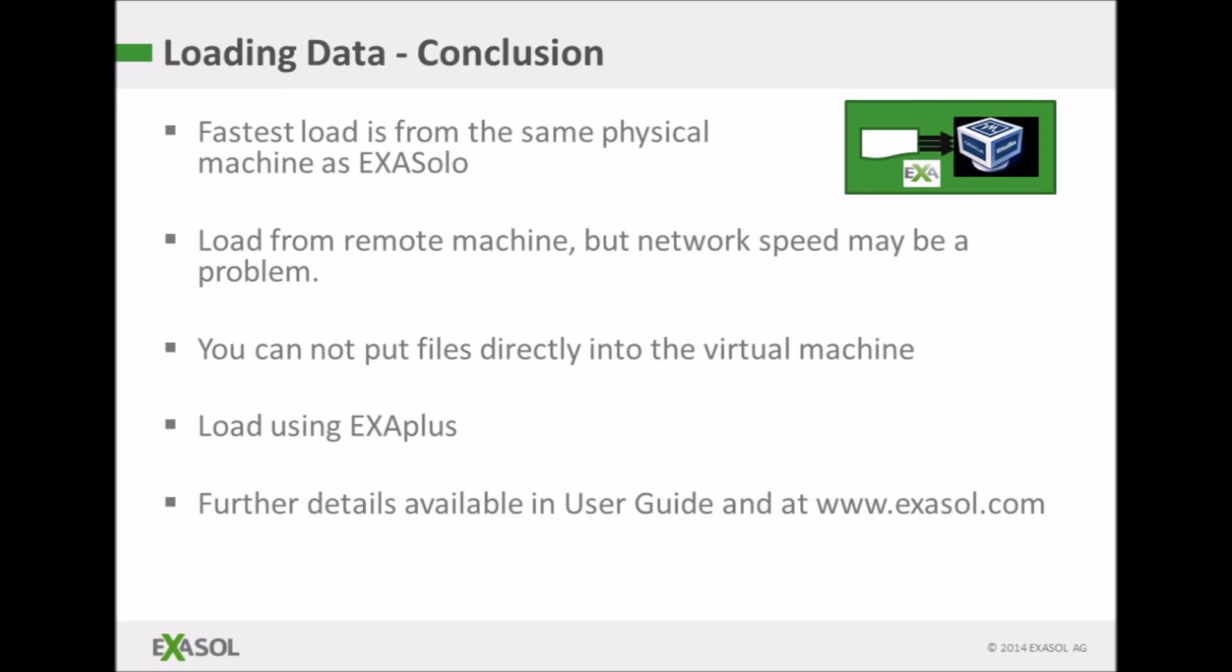I hope this has been useful. Please refer to the user guide and exasol.com for further details and thanks for listening.